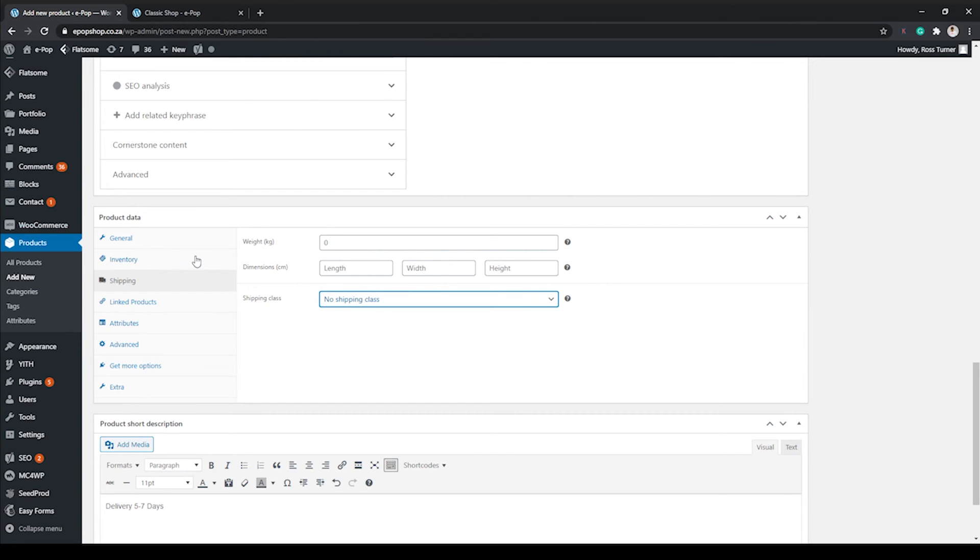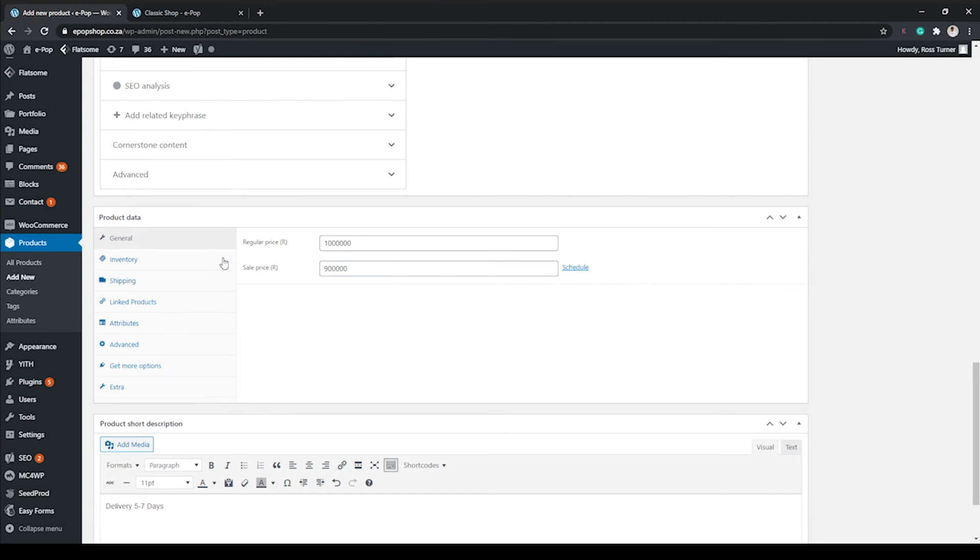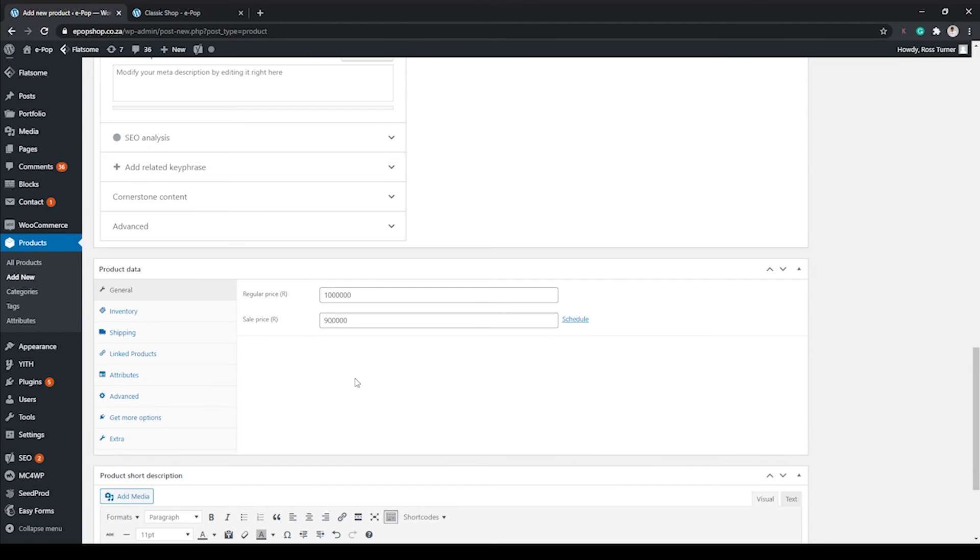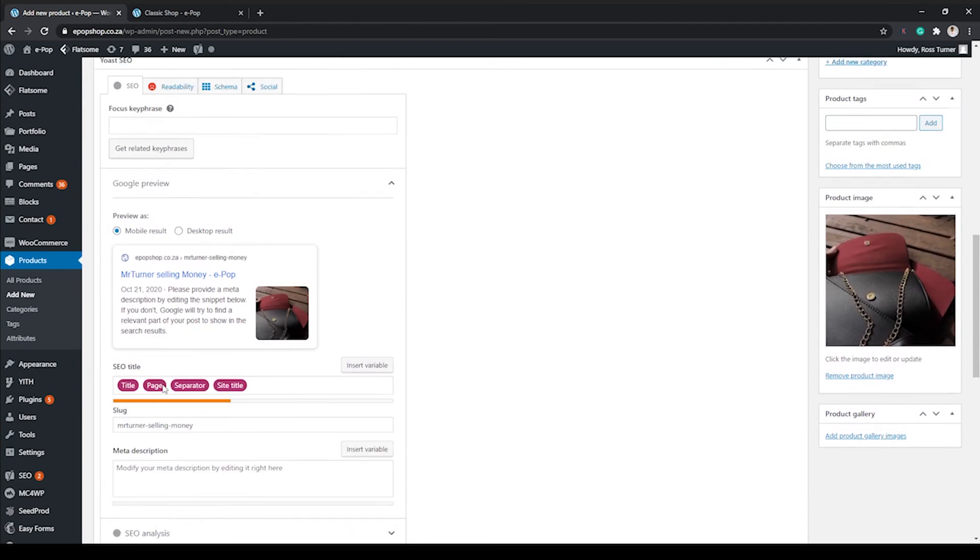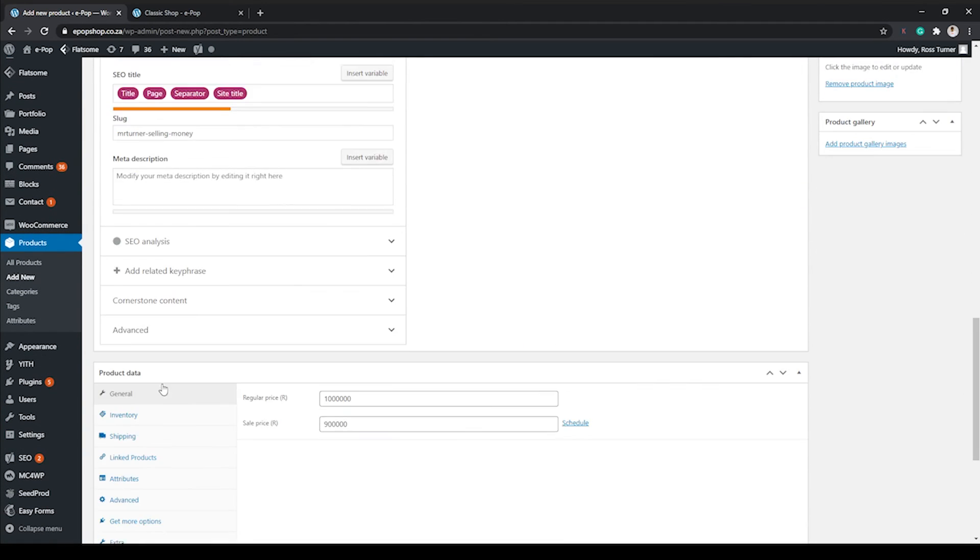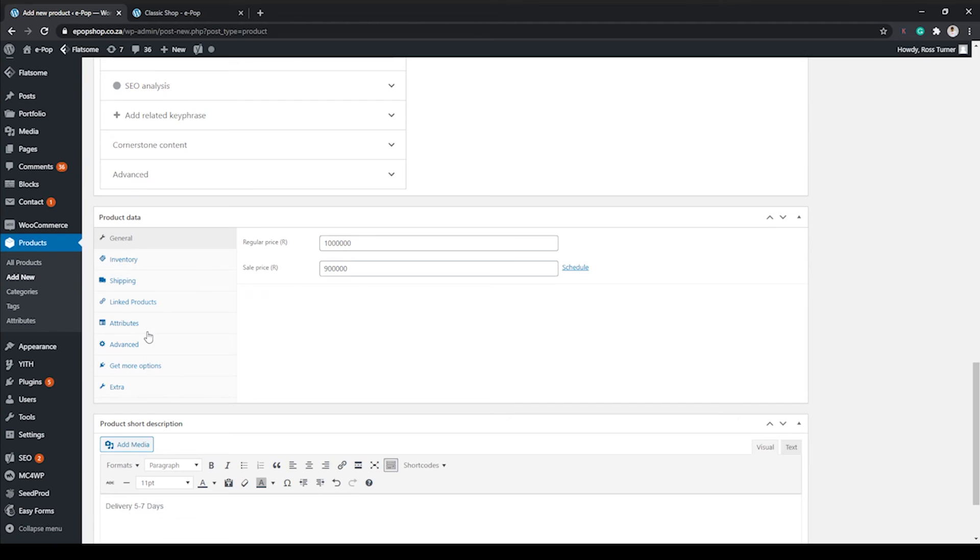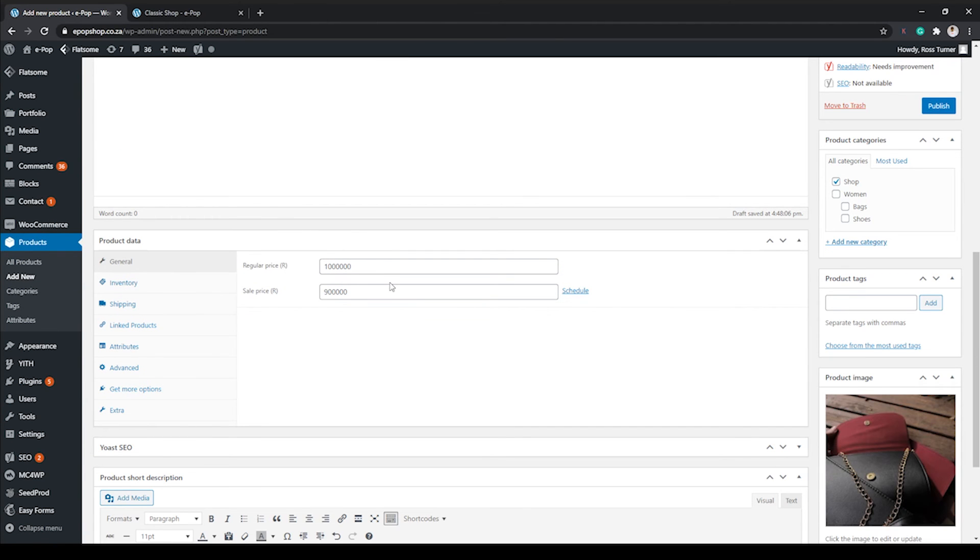Okay, then we can have a look at shipping, the weight, the dimensions, and we can assign a shipping class. So each time the customer has to put in their delivery details, it'll work out how much the shipping is according to what you've set as standard. But again, this is just a soft introduction to what WooCommerce can do.